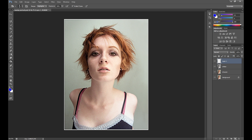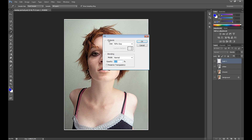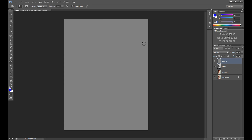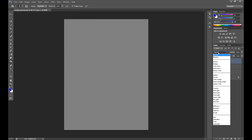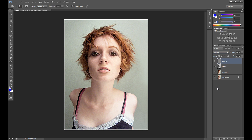Now it's time for Dodge and Burn tools. Create a new layer, and we need to fill this layer with 50% gray. Go to Edit > Fill, set Contents to 50% Gray, opacity 100%, mode Normal, and click OK. Then change the blend mode to Overlay to make this layer invisible.